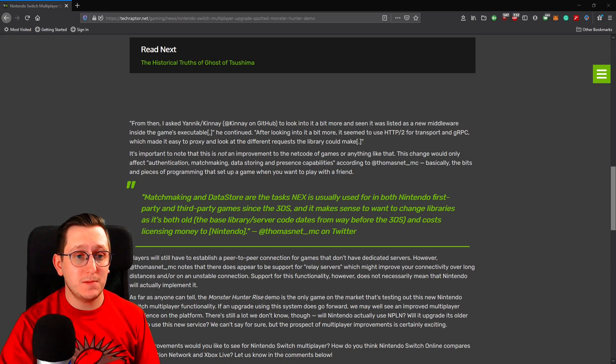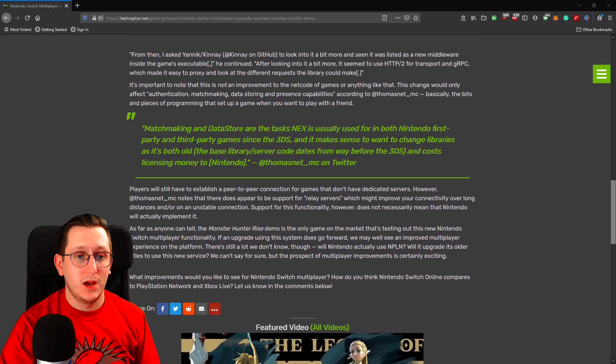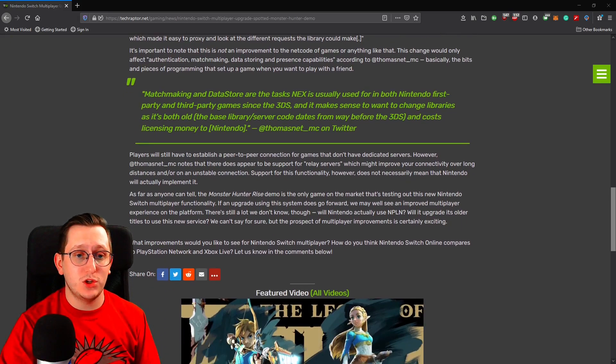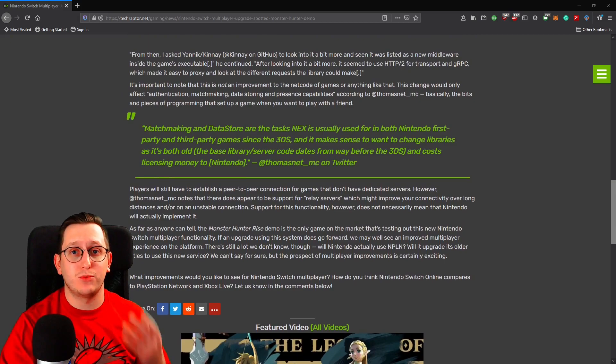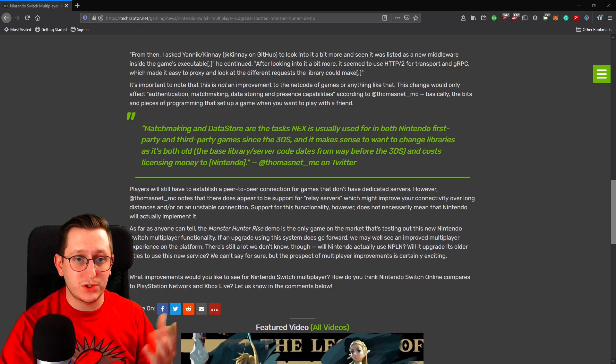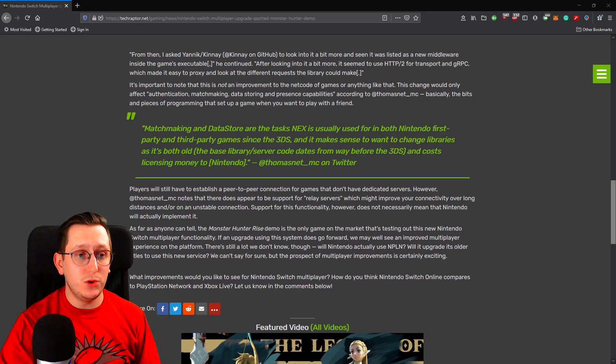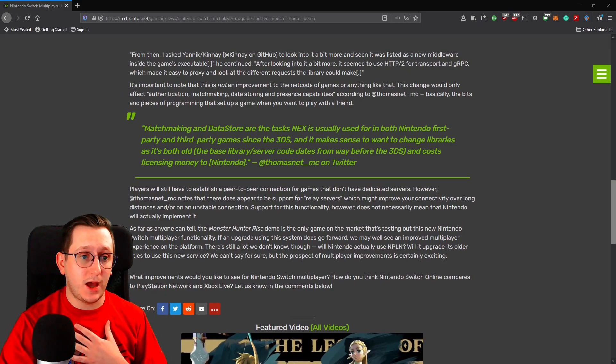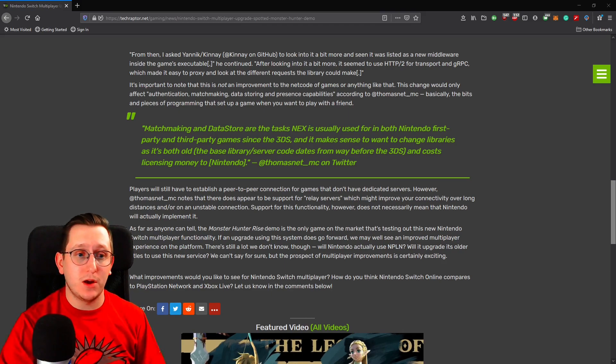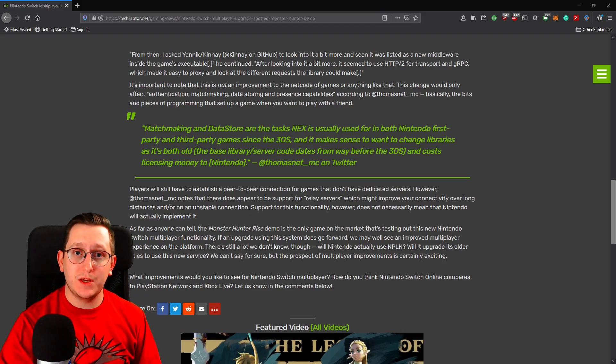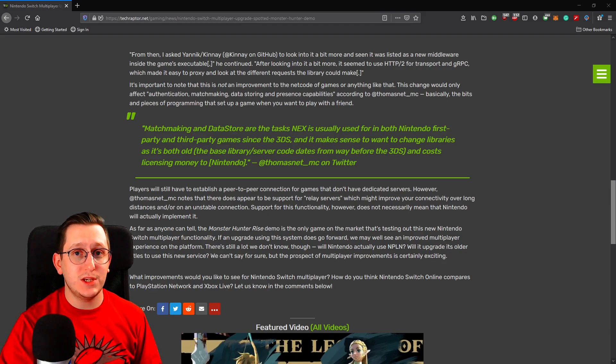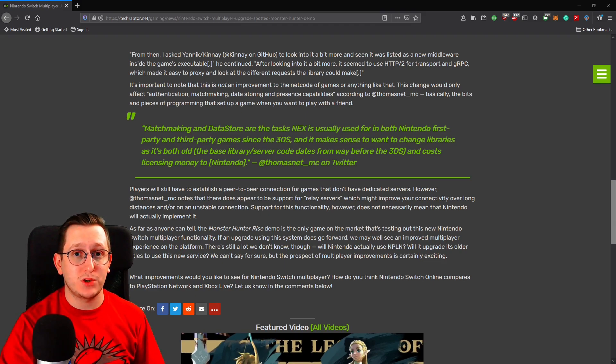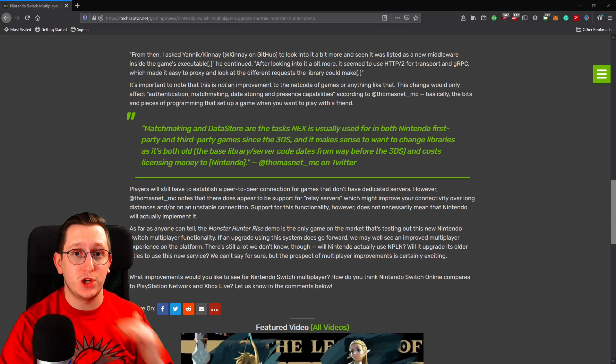That's mainly what we have right now as far as news goes. Again, I'm not super savvy when it comes to information regarding servers, so if you notice anything in the article that I didn't pick out, please let me know. But we're going to keep a close eye on this because March is a little ways away, and we could see some real improvements with what they do with Monster Hunter Rise and the multiplayer in general.